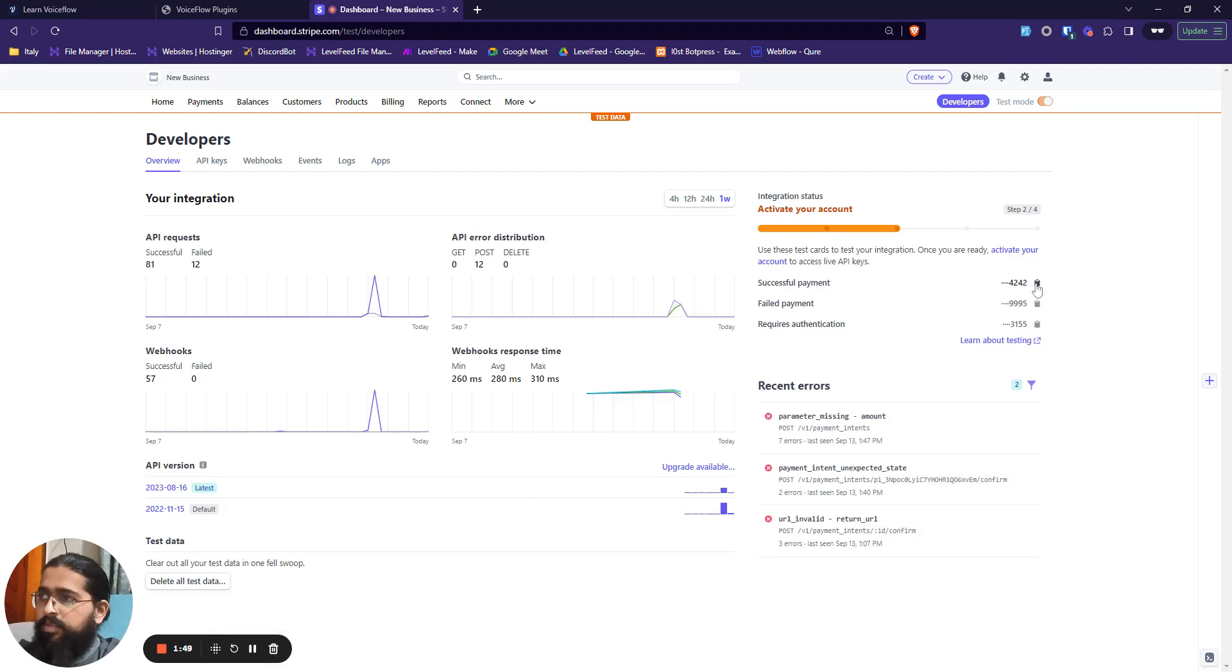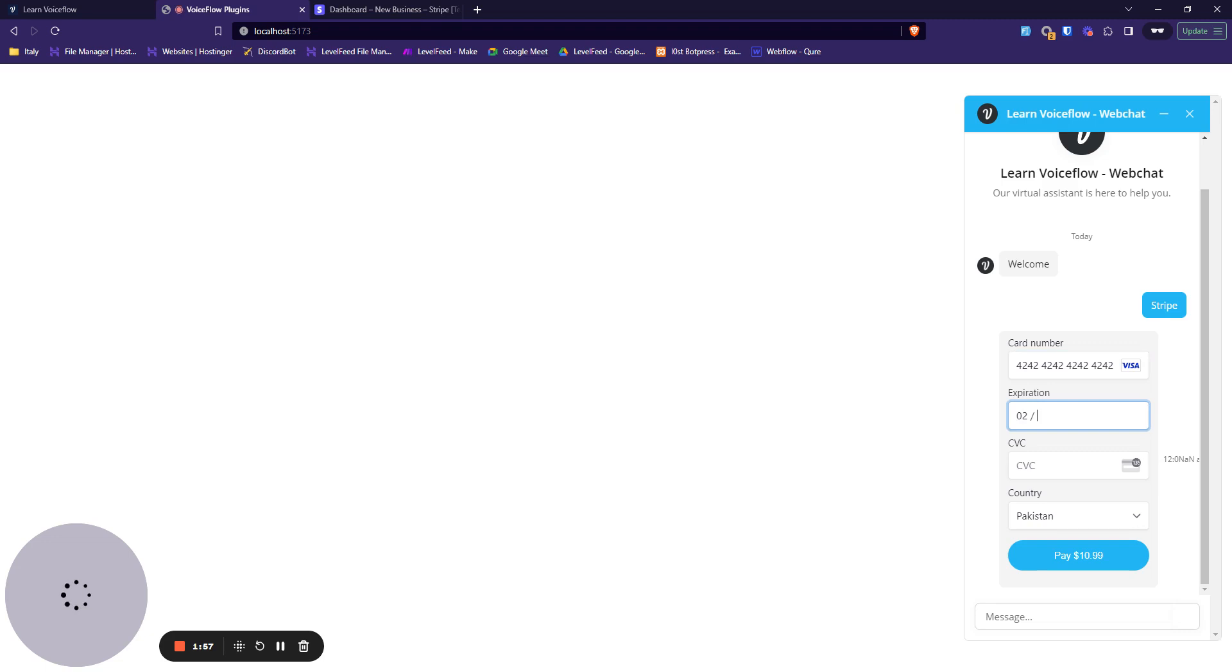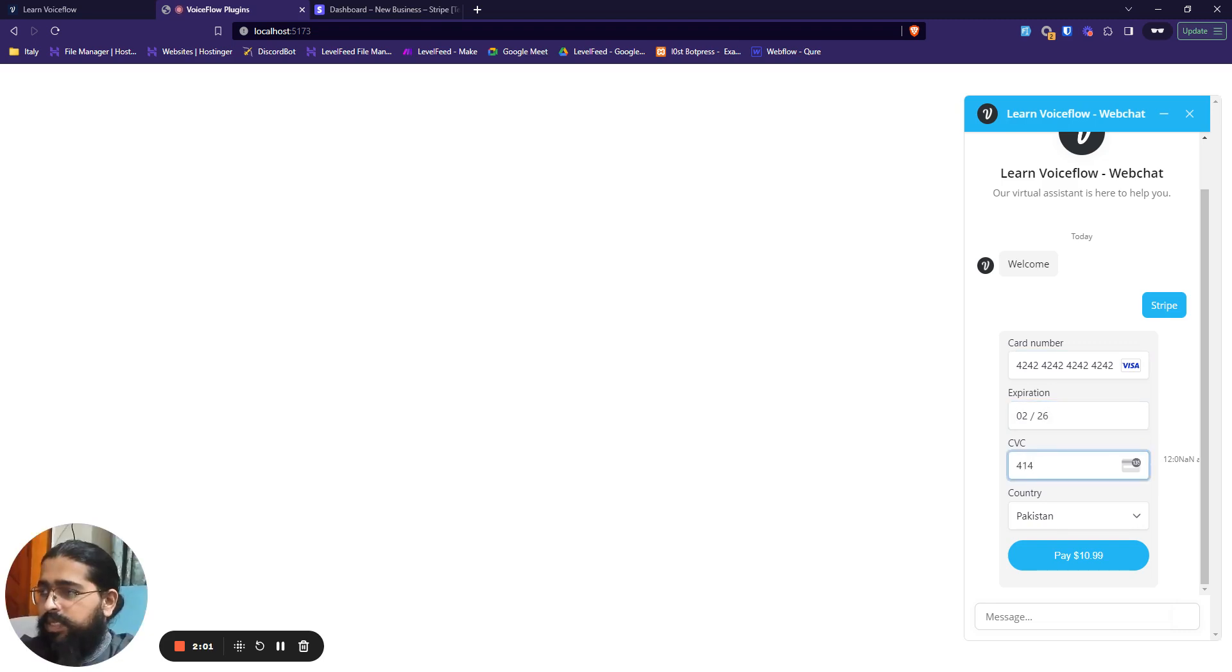Okay, this is a card that would be accepted and it is copied. Let's jump back over here. The expiry would be any valid date and CVC would be any valid number. Let's just pay them out.